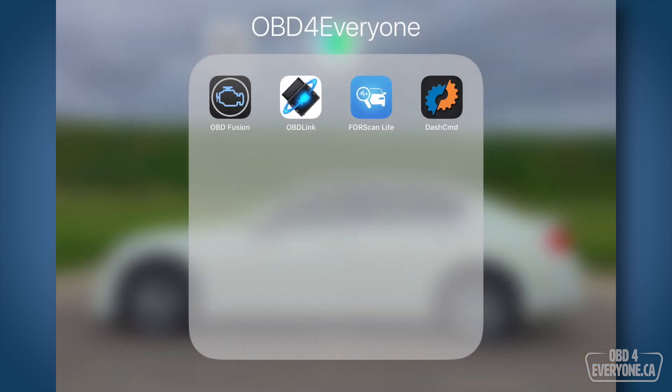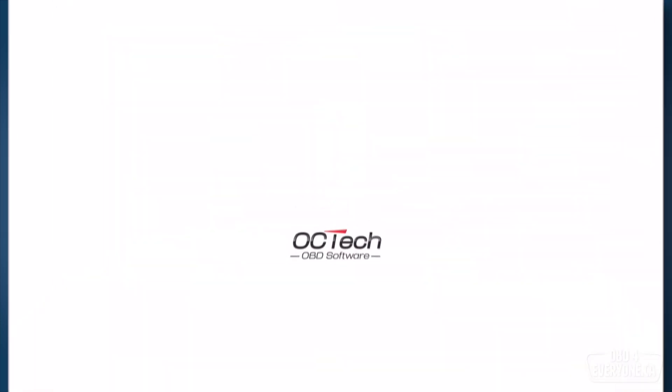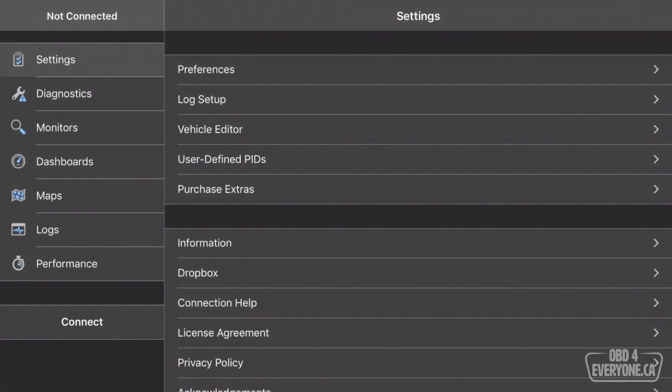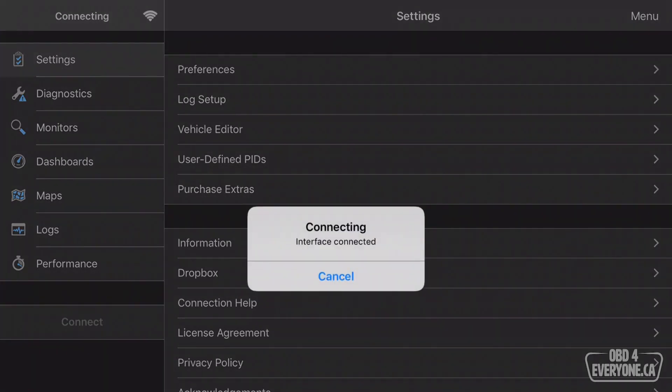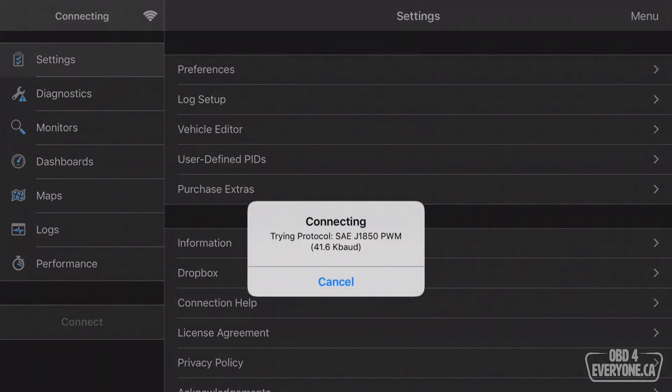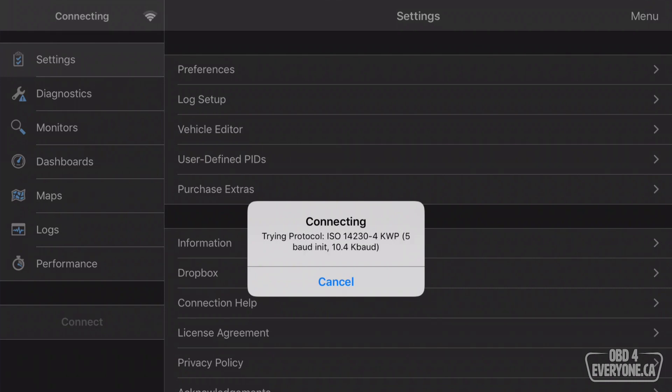So I've got my Bluetooth LE OBD scanner plugged in and the car is in the on position. I'm going to go to OBD Fusion and simply touch connect. Now this is the first time I have connected to this car, so we'll have to go through and try the different protocols until it gets on to the correct protocol for the car.